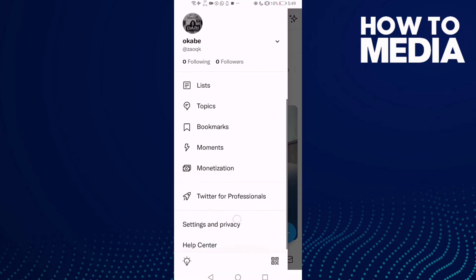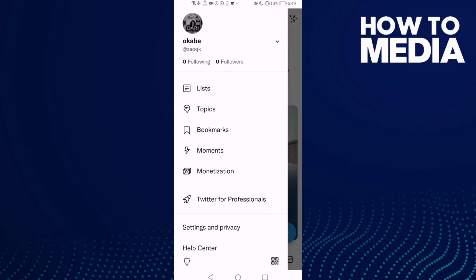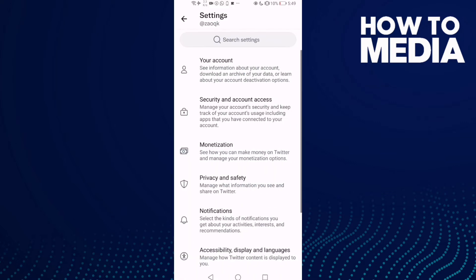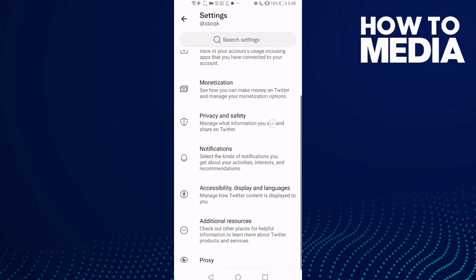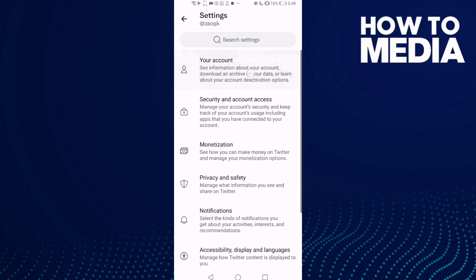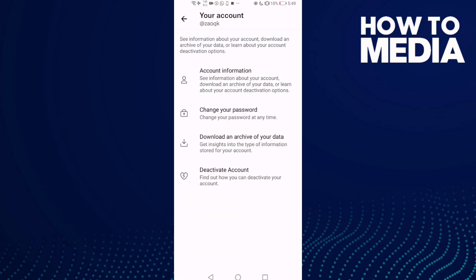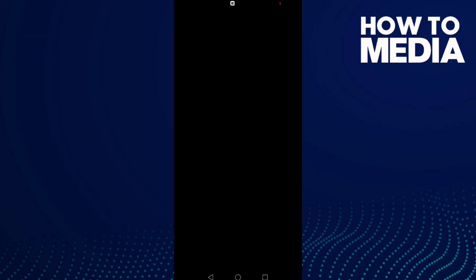Click on Settings and Privacy, then click on Your Account, and then click Download Archive of Your Data.